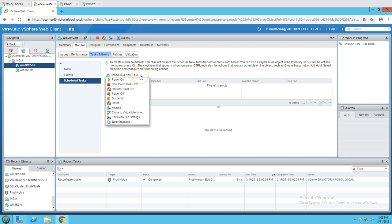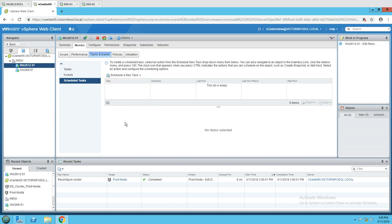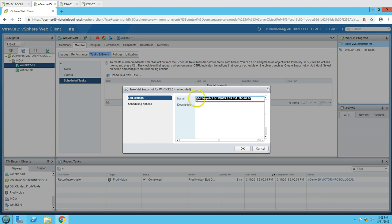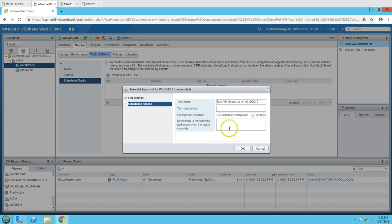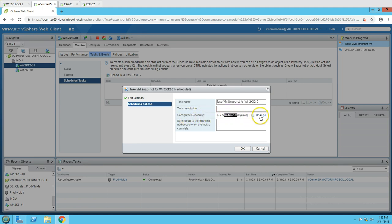In Scheduled Tasks, click to schedule a new task. At the bottom you can see 'Take Snapshot.' Click OK and it will give the snapshot details. You can name it something like 'win2k12-01 before Windows patching' — since it's always good to have a snapshot before Windows patching. You can see the task name listed there. There is also a 'Configure Schedule' option showing no schedule configured yet.